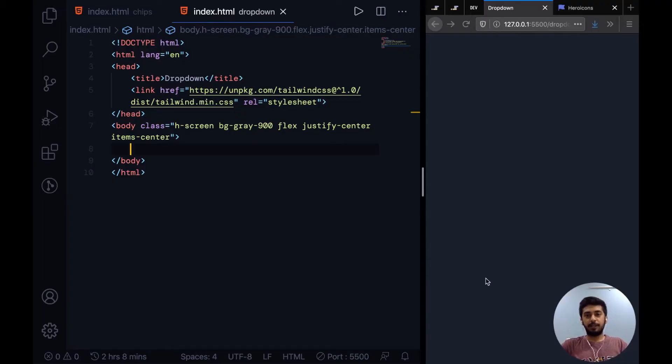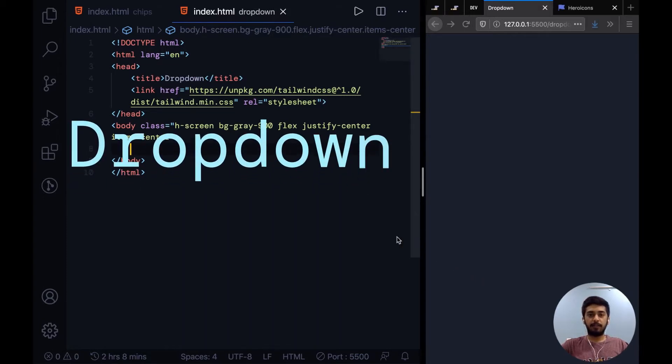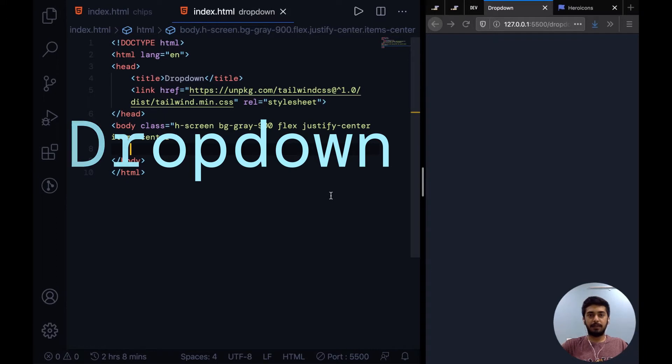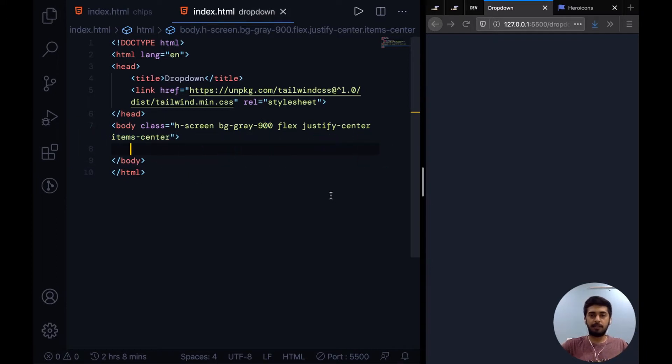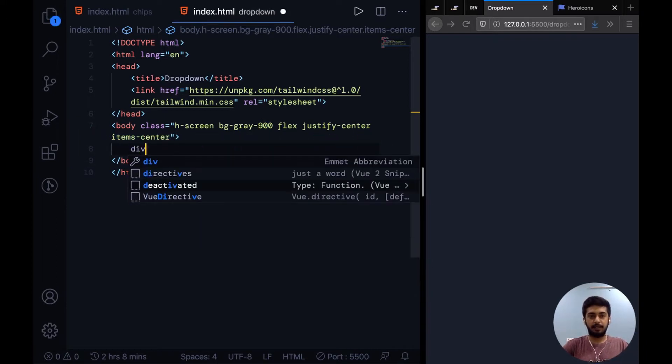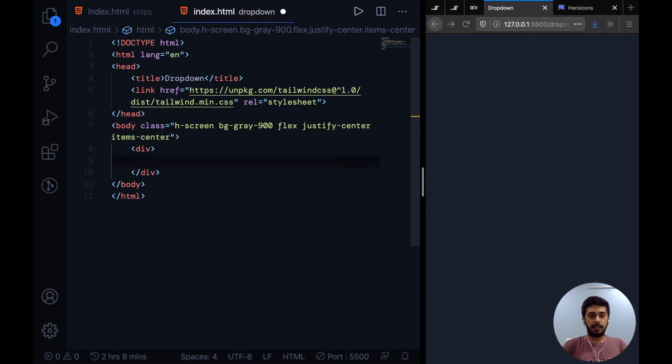All right guys, so in this video we're going to implement a dropdown with Tailwind CSS. This can be used at multiple locations, maybe in a menu or somewhere. So let's get started.